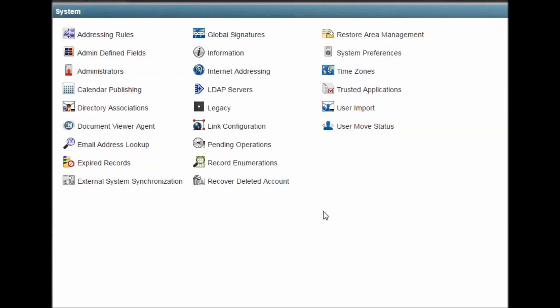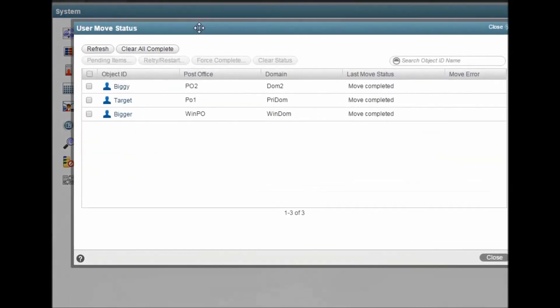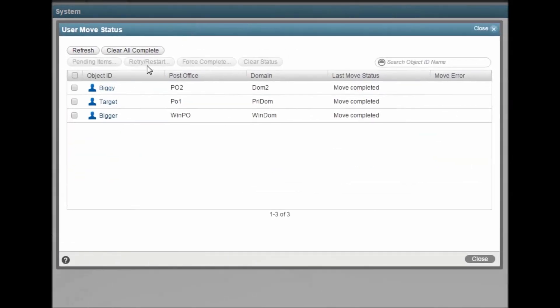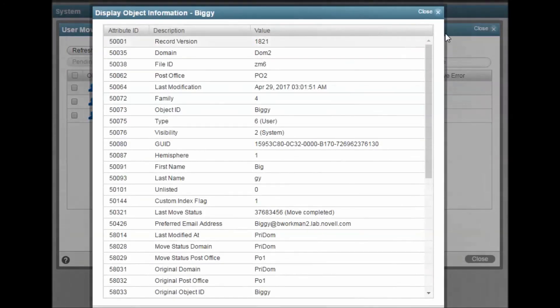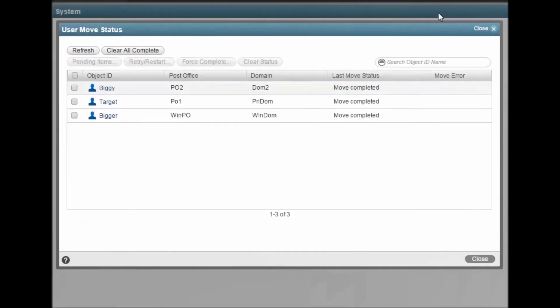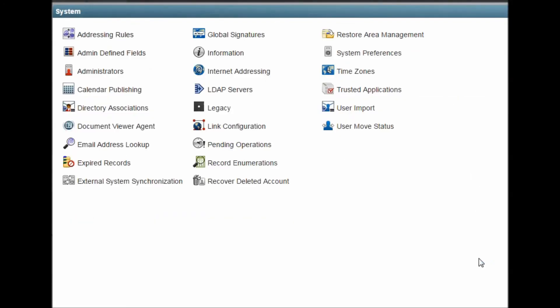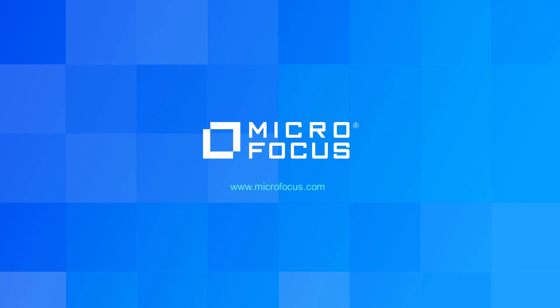User Move Status shows you the progress of users who you have moved between one Post Office and another. We hope you find this information useful. Additional details are available in the documentation. If you're interested in formal GroupWise training, please contact us here at Micro Focus. Thank you.